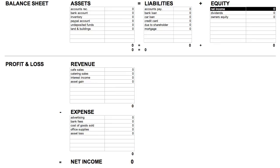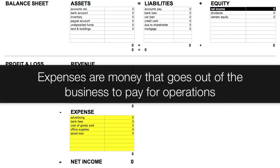And lastly, and I'd like to say leastly as well, expense. Expense includes accounts like advertising, bank fees, cost of goods sold, and office supplies. Expenses are money that goes out of a business to pay for operations.